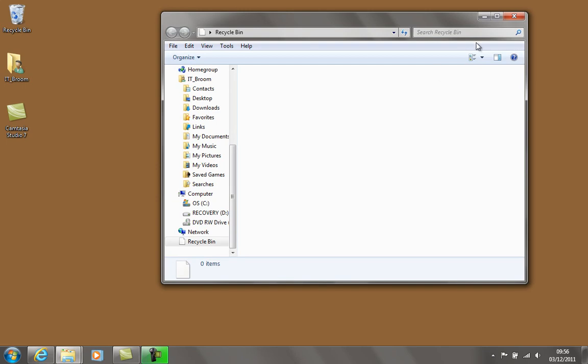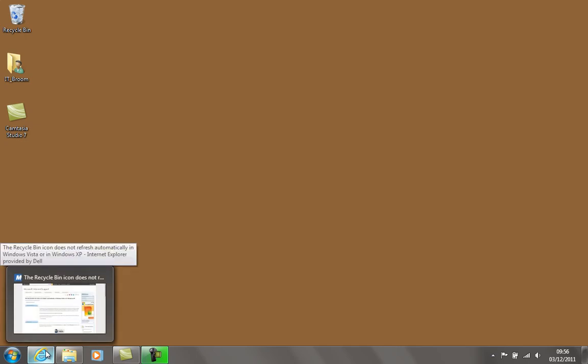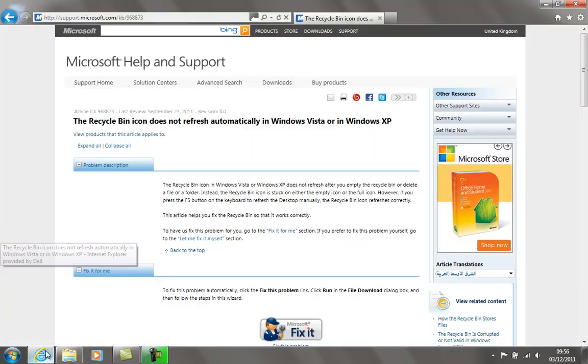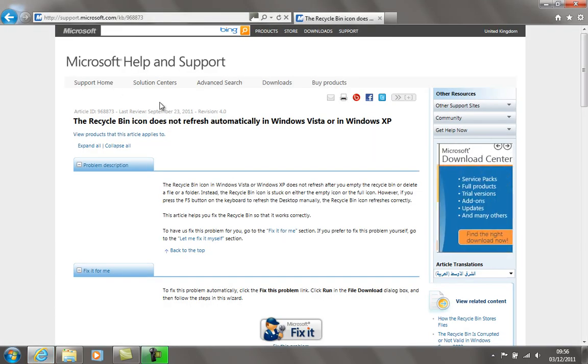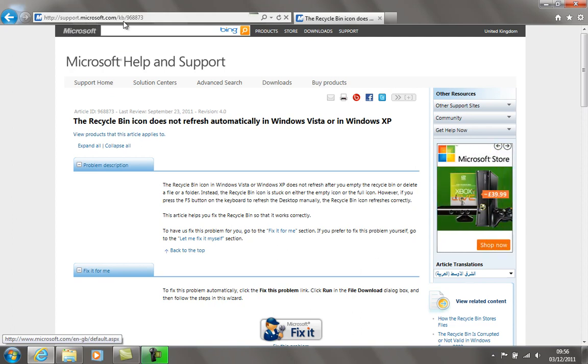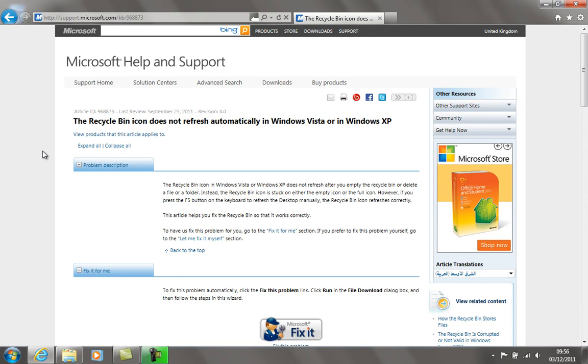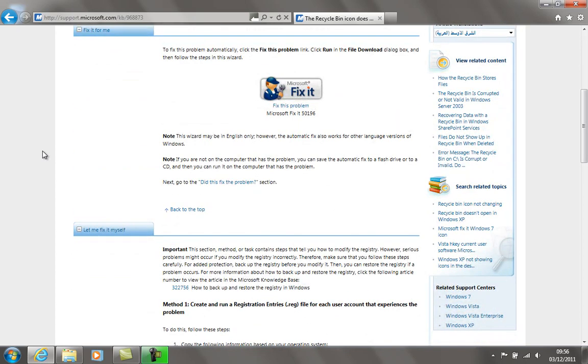Let's take a quick look over at the Microsoft website and see what they're suggesting. If you go to support.microsoft.com/kb/968873, it takes you through to this little program that you can download, Microsoft Fix It, which ought to solve that problem for us.